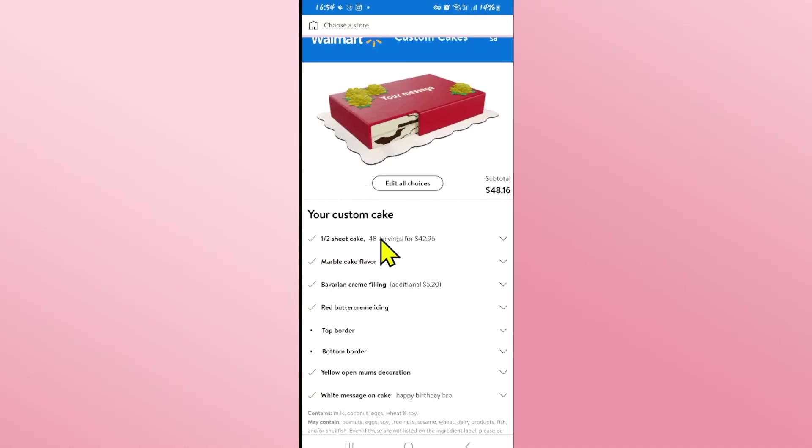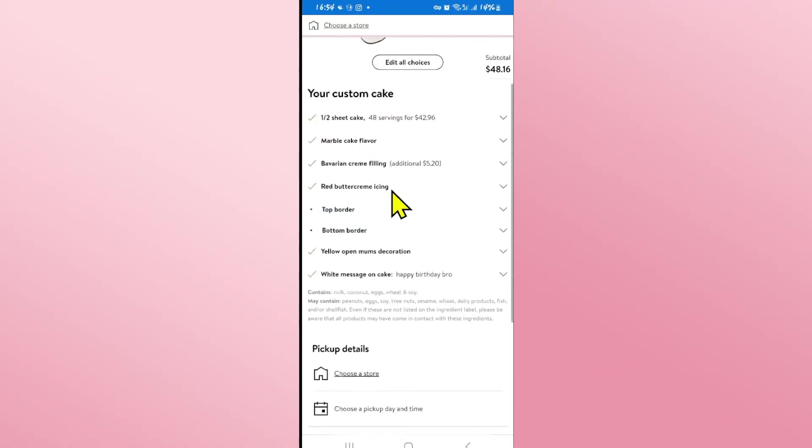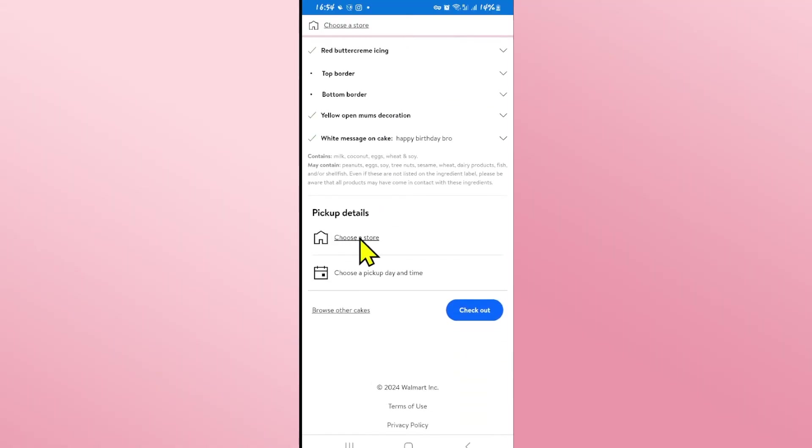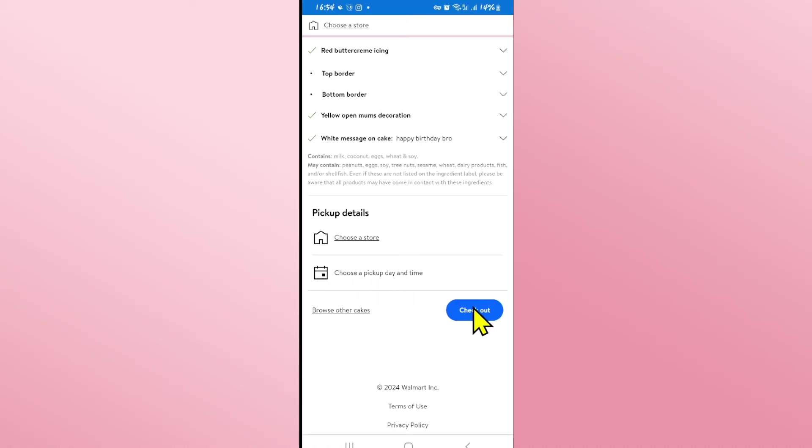Once all of your information is verified as correct you can scroll down and tap on the choose a store option to choose your pickup location. Finally choose your pickup day and time by tapping on the calendar option underneath and then tap on the checkout button.